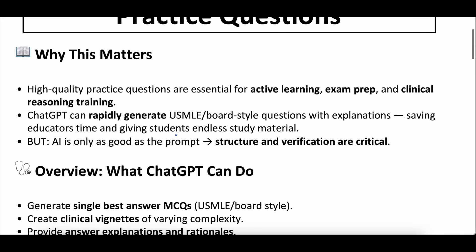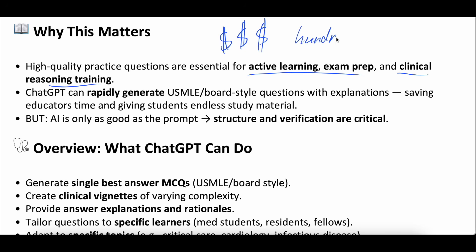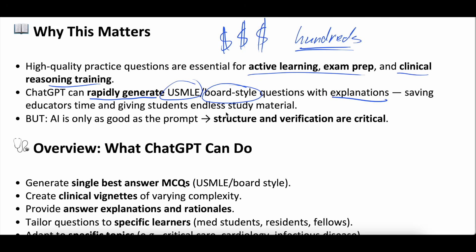High-quality practice questions are really essential for active learning, exam prep, and clinical reasoning training. The reality is it's really expensive to buy question banks — literally hundreds of dollars. ChatGPT can actually rapidly generate questions that mimic the USMLE, mimic board styles, mimic NCLEX. You can have it provide thorough explanations. This saves a lot of time for educators and a lot of money for students, and there's no end to it — it's kind of an endless question bank. But remember, AI is only as good as the prompts you give it. You need a really structured, verified prompt, and that's what we hope to share today.